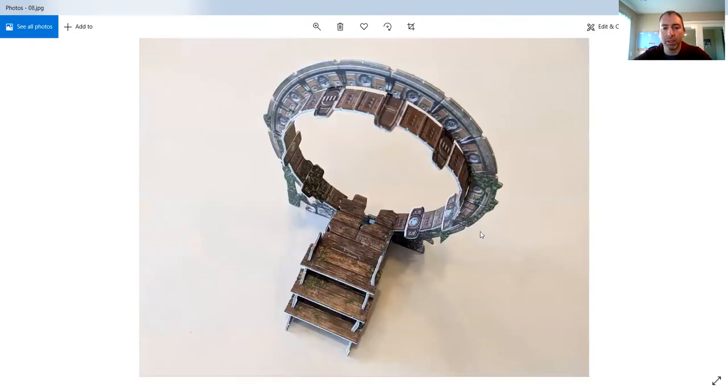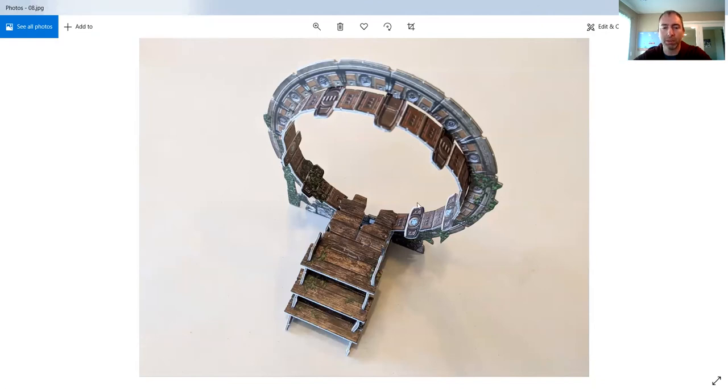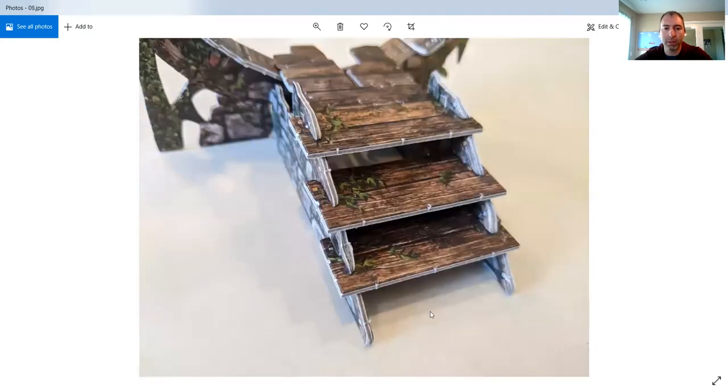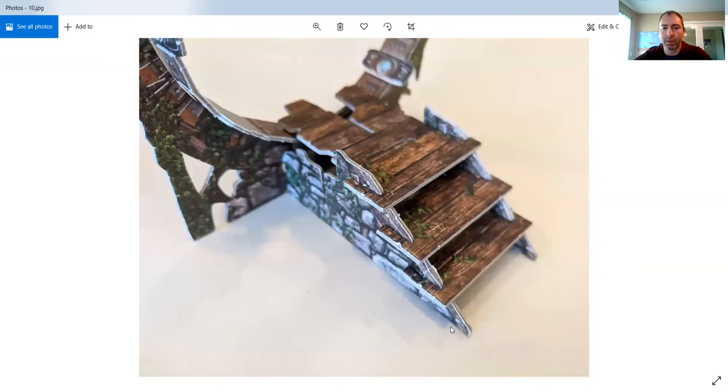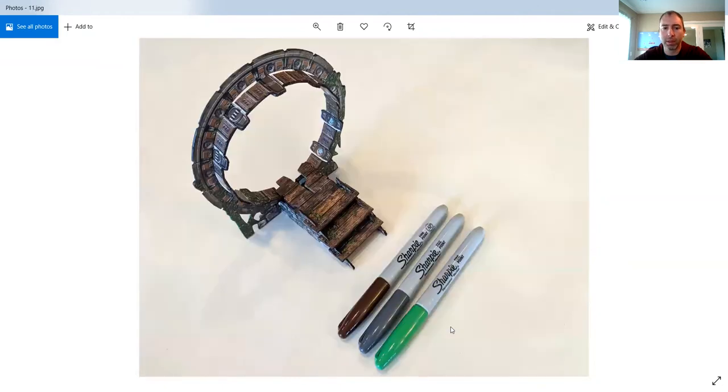Here is again another shot of that portal, the ancient portal without the portal inside of it this time, because that part is removable. And again, you can see the white on the stairs, the white cardboard edges.